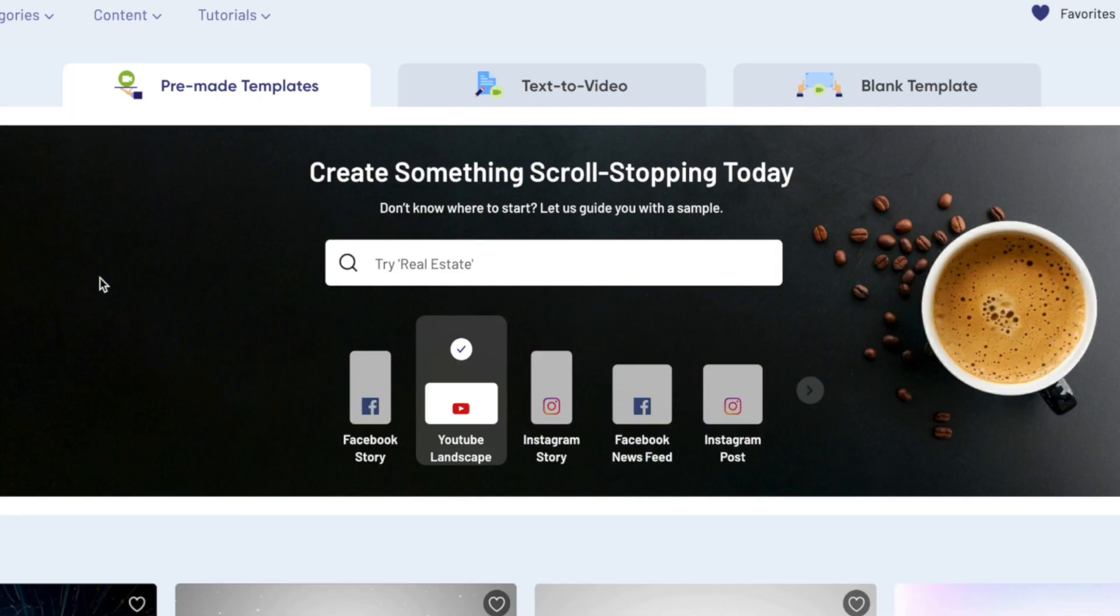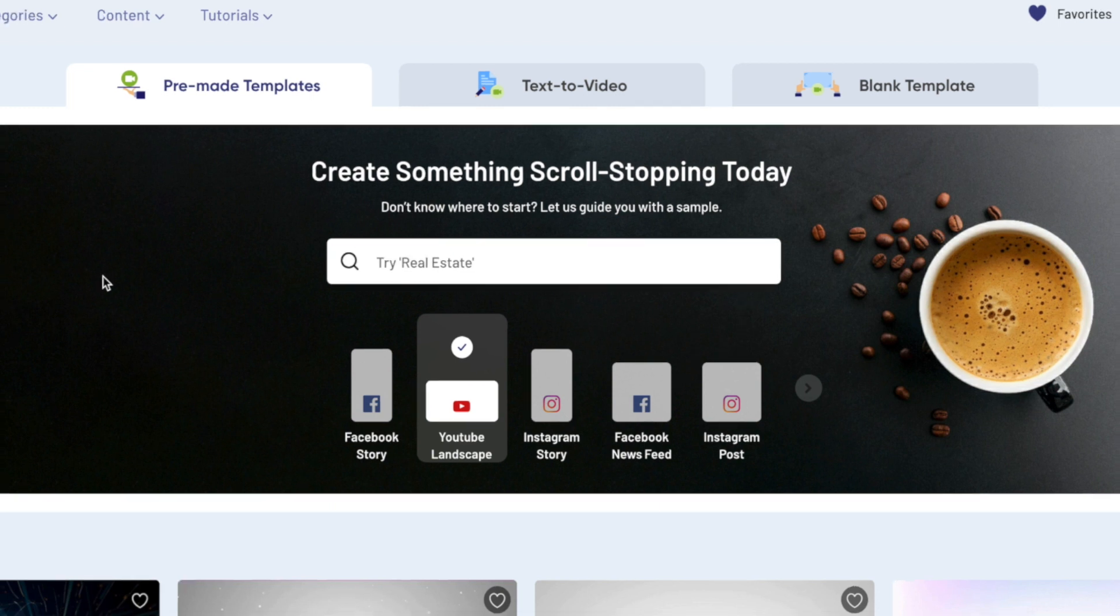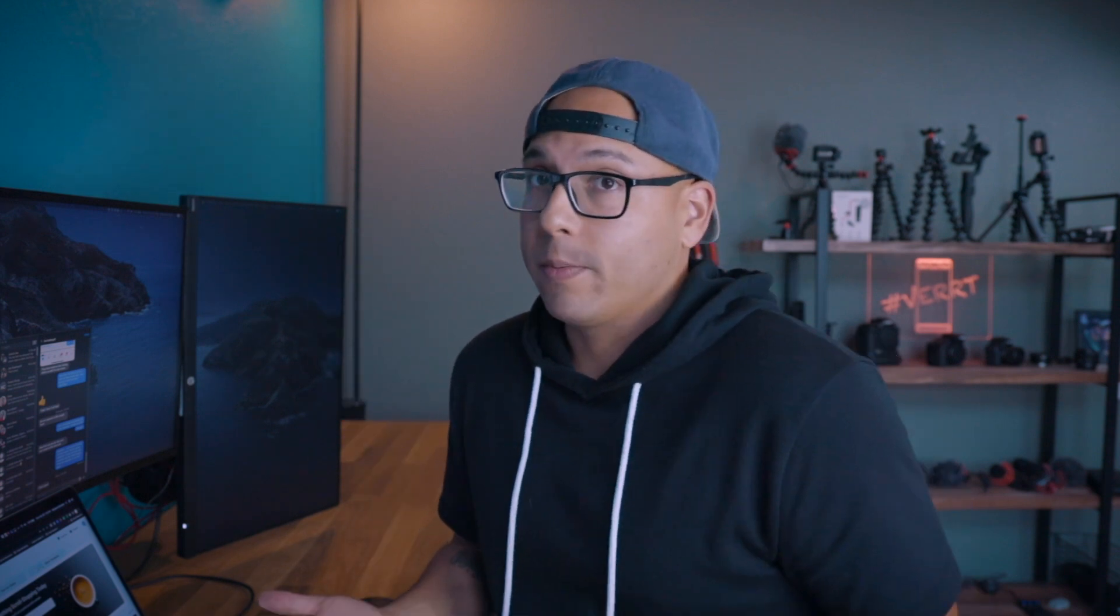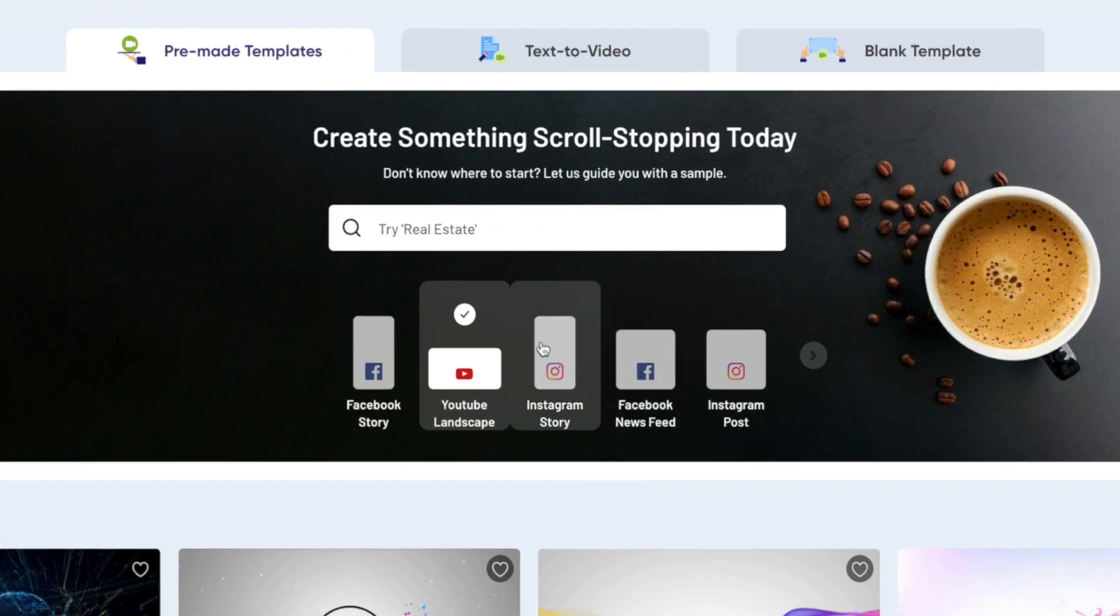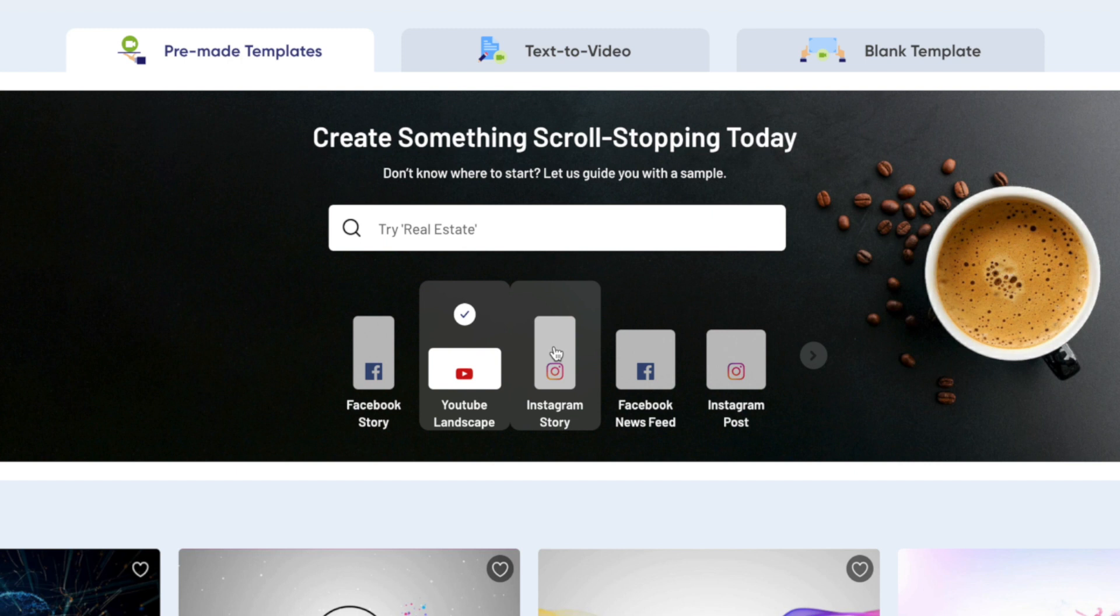It's segregated into three sections and they're pretty much self-explanatory: pre-made templates, which is what I use and what I'll be showing you today, text to video, which is just animated text on top of your layered video, and then a blank template if you just want to essentially edit your video generically using all the elements that InVideo has to offer.